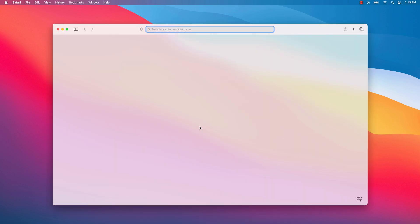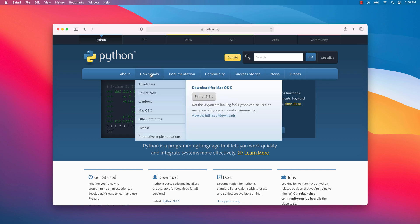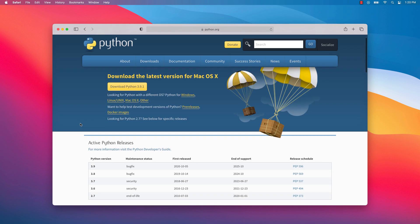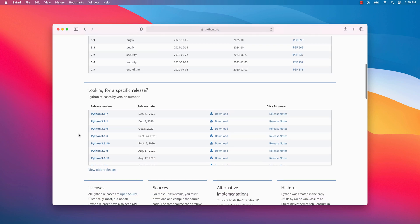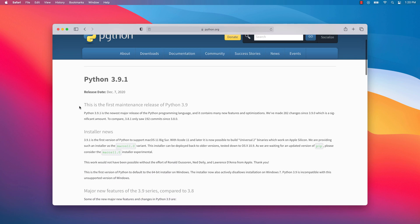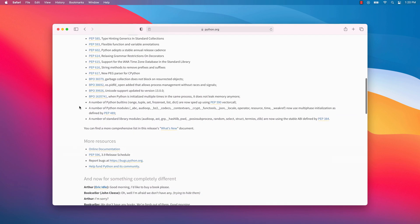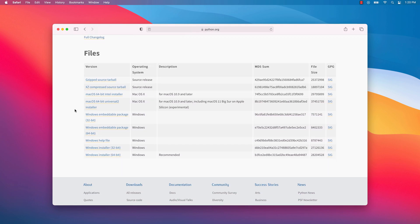Open your browser and go to the python.org website. At the time of this recording, the latest stable version of Python is 3.9, which supports both Intel and ARM-based Macs. Choose 'View the full list of downloads' and go to the version 3.9 download page. Scroll down until you see the file section.